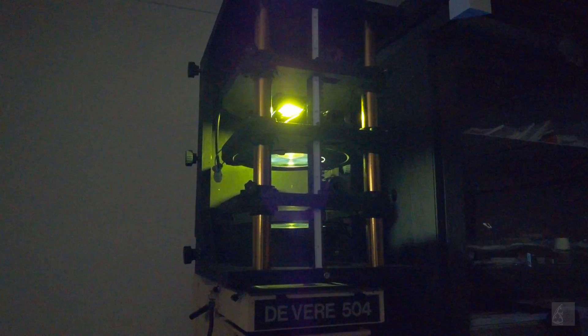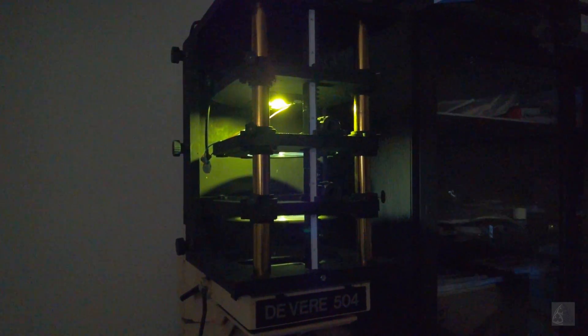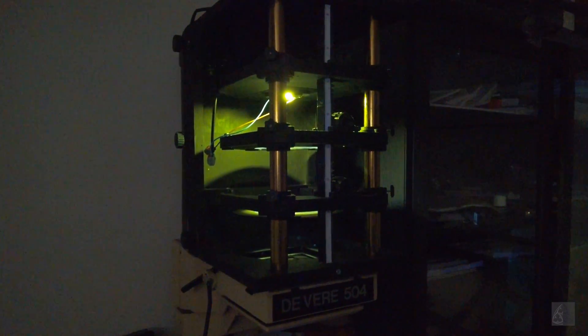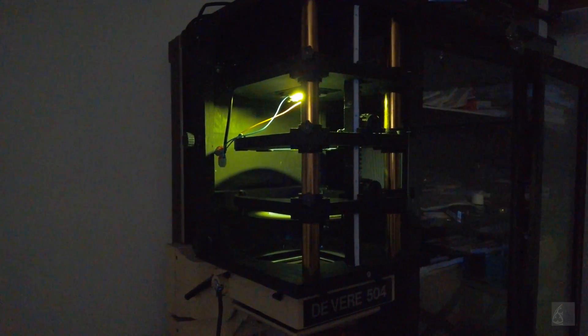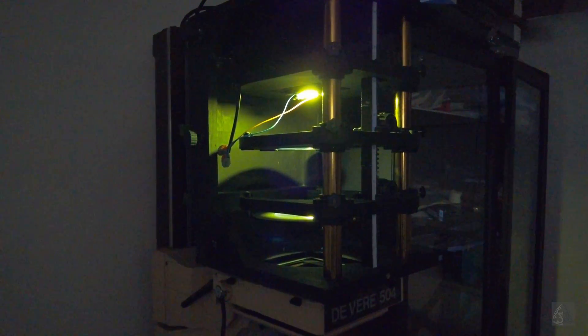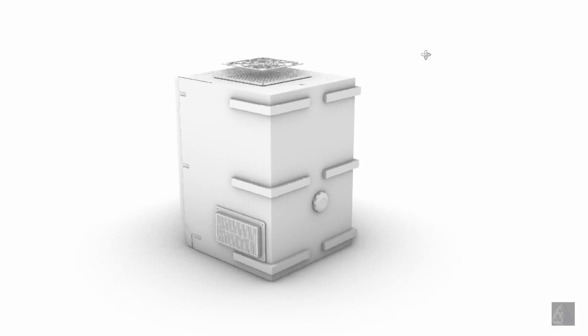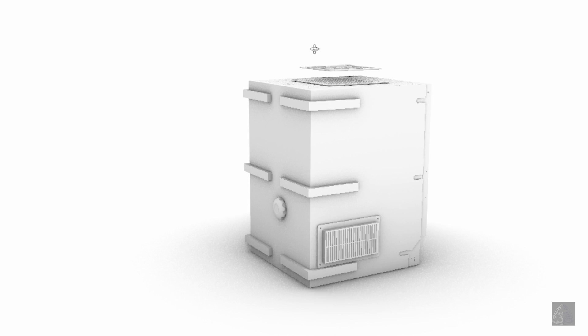About a year ago I made a UV enlarger head for my Durst 504. The design was made in Rhino, a 3D software.